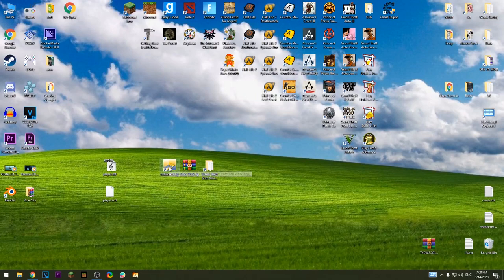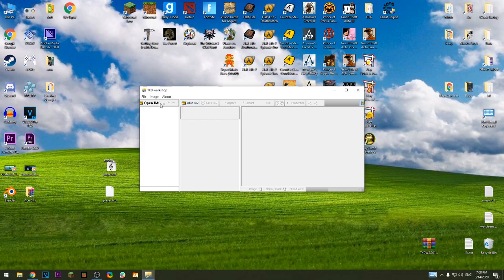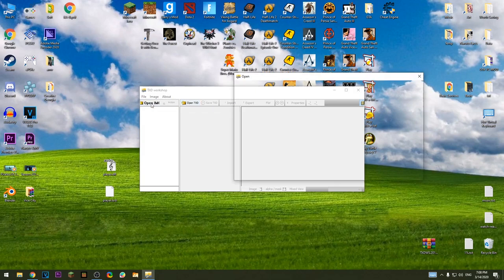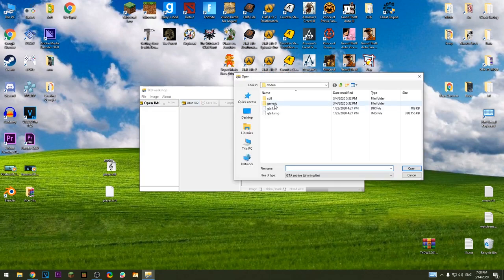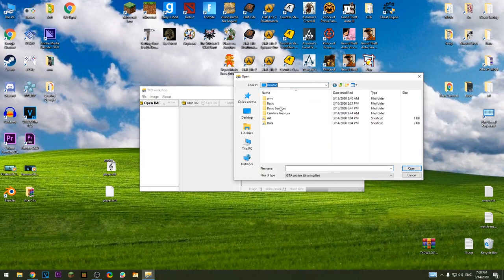Open TXT Workshop, press open img, then go to install directory of the game.